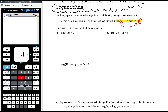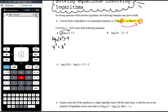So: 3 times log base 4 of x is equal to 9. There are two different ways we could do this. The more complicated method would be to put the 3 up into the power, giving log base 4 of x cubed equals 9. Converting that to an exponential gives 4 to the power of 9 equals x cubed. That's more complicated because I don't know off the top of my head what 4 to the power of 9 is.